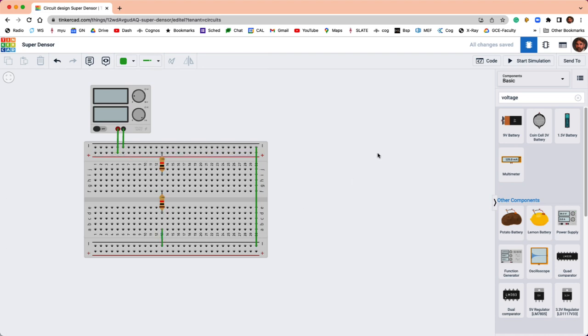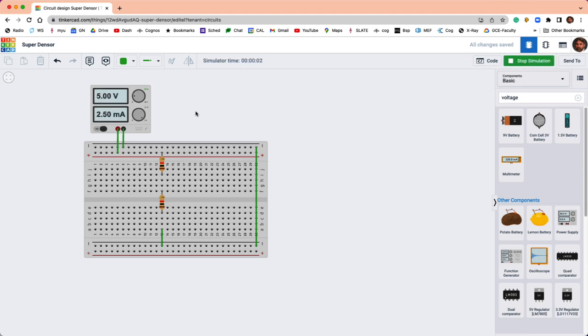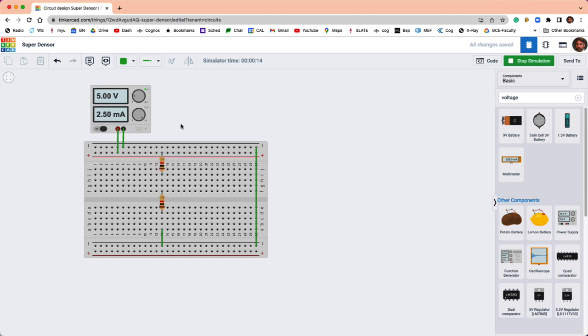If I turn on the simulation, you can see that we've got two and a half milliamps and five volts. That makes sense because we've got 2k, 1k in series with 1k. So that's 2000 ohms of resistance. So five volts divided by 2000 ohms, that's two and a half milliamps.